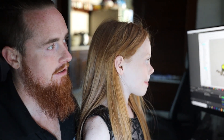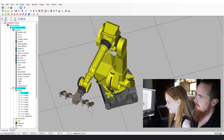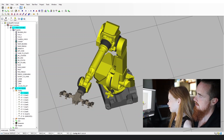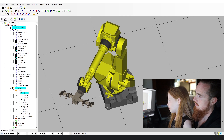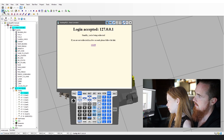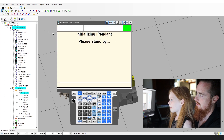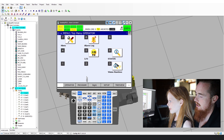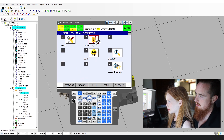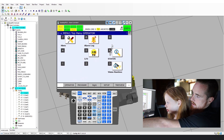Go ahead and open up your teach pendant up there, top corner — teach pendant, little button right there. Now hit your Select button right there.